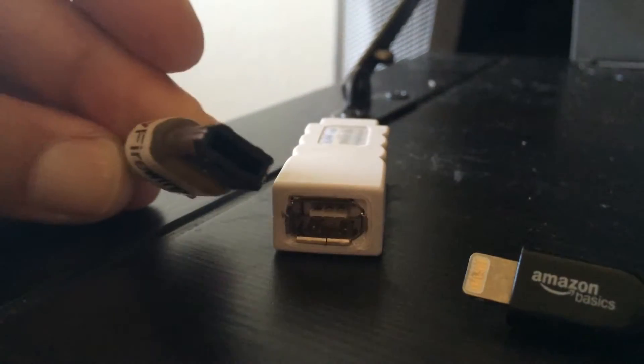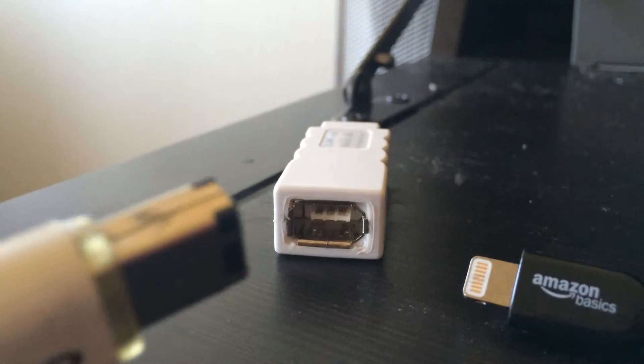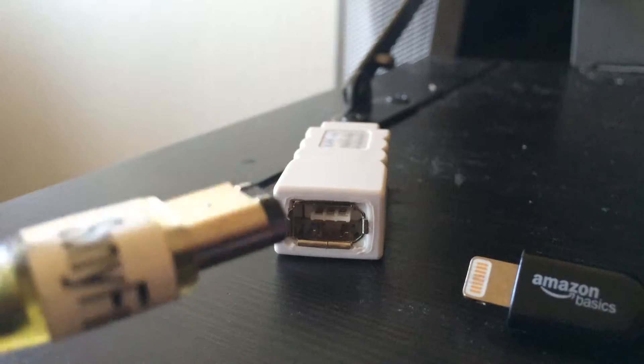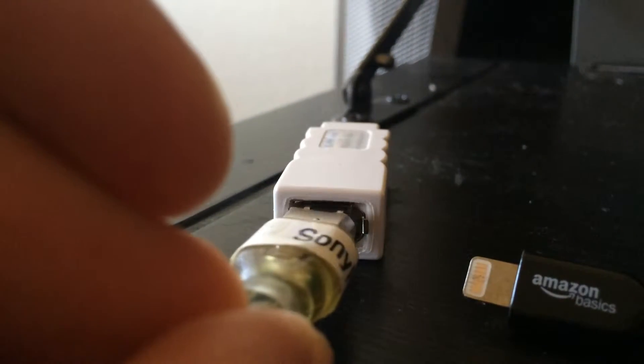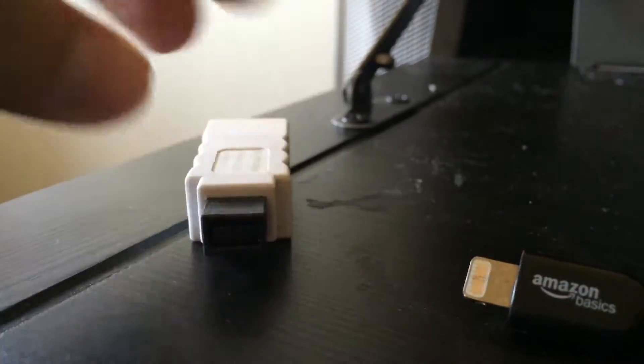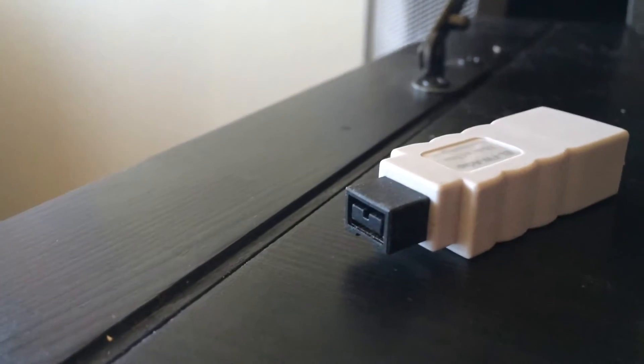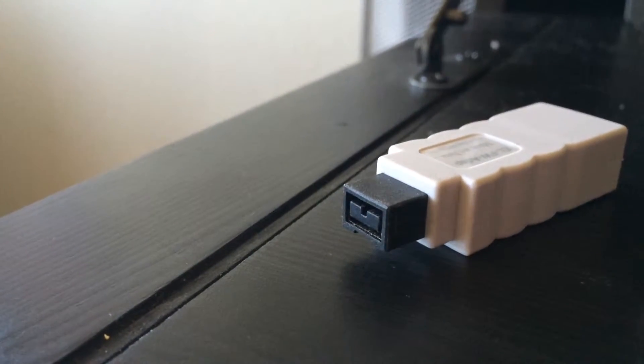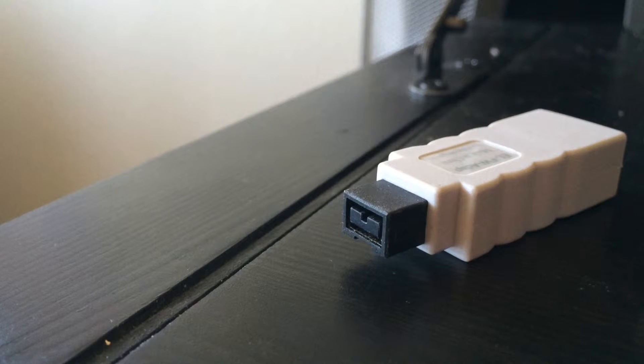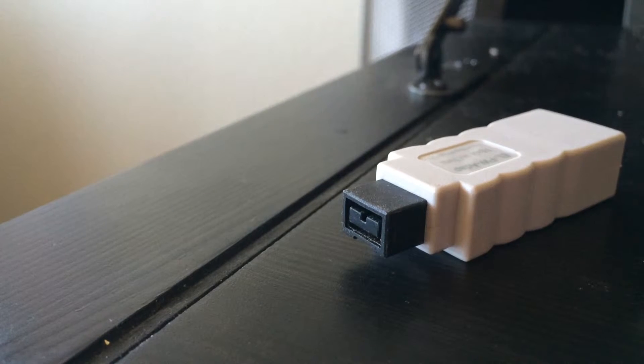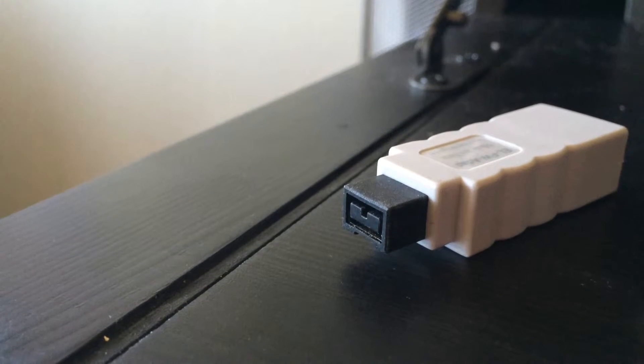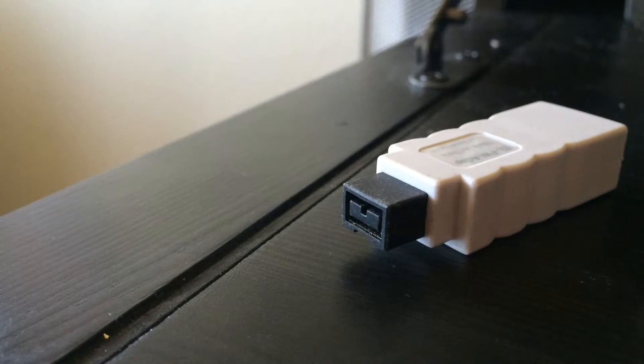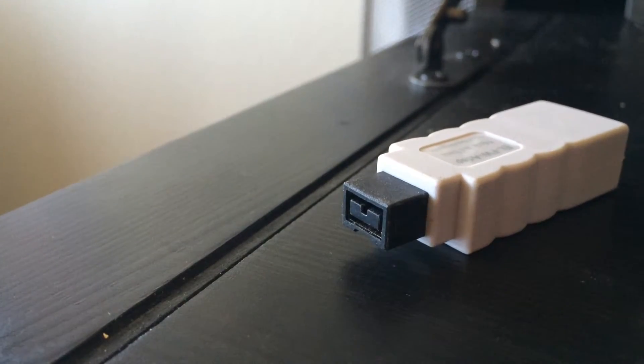So it's flat on one side, round on the other, plugs right into there. And then the other side is the most recent firewire, and that plugs right into my MacBook Pro. My MacBook Pro is a 2012, in case you're wondering. So it does work 100%, and it actually allows me to use this old camcorder on my new MacBook Pro.